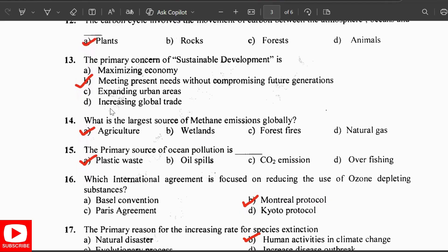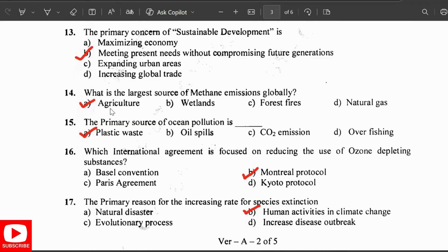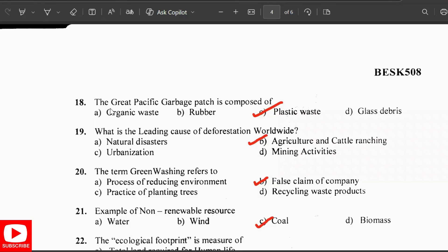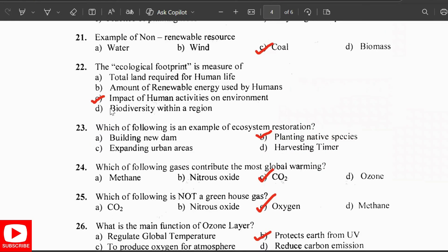The primary reason for the increasing rate of species extinction is human activities and climate change. The Great Pacific Garbage Patch is composed of plastic waste. The leading cause of deforestation worldwide is agriculture and cattle ranching. The term greenwashing refers to false environmental claims made by a company. An example of a non-renewable source is coal.